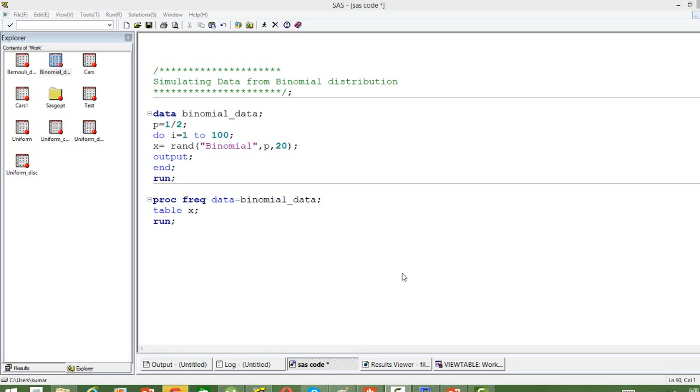There are two parameters to the binomial distribution: one is the number of trials, and the second is the probability of getting the outcome of interest.